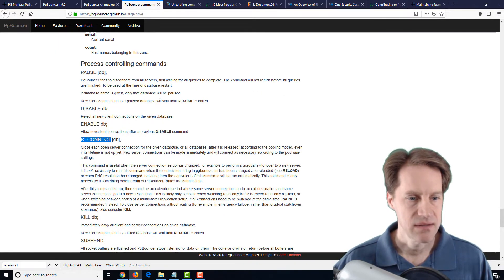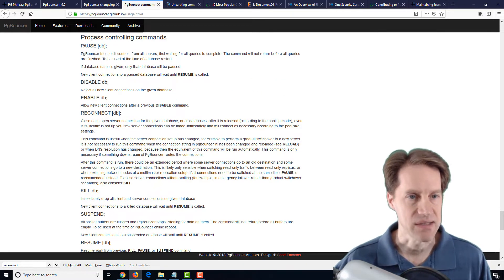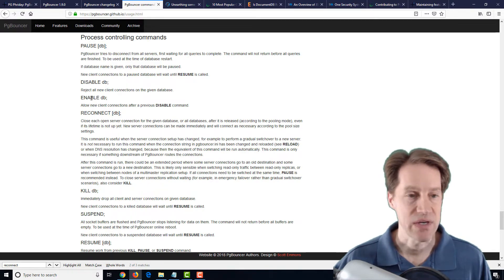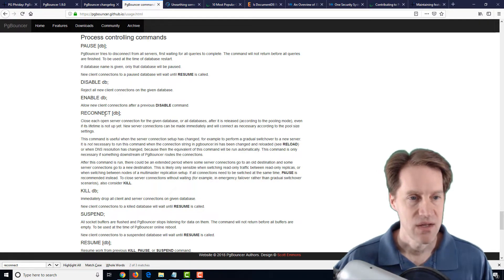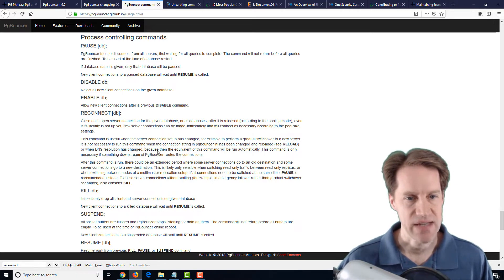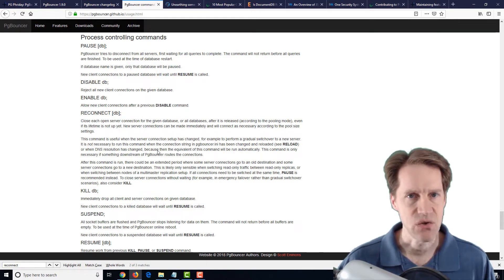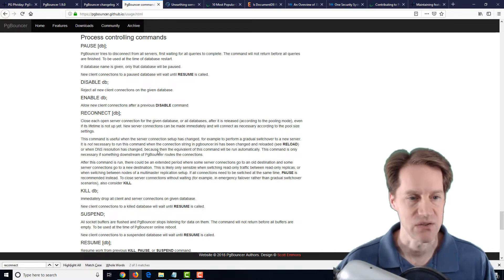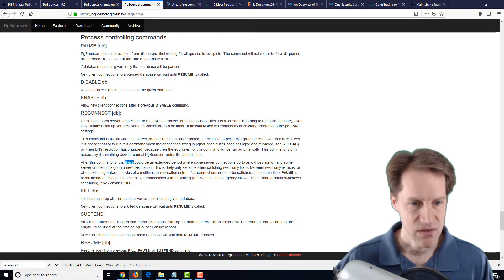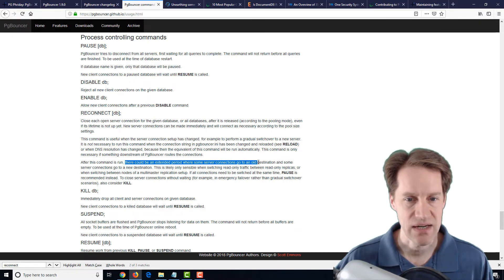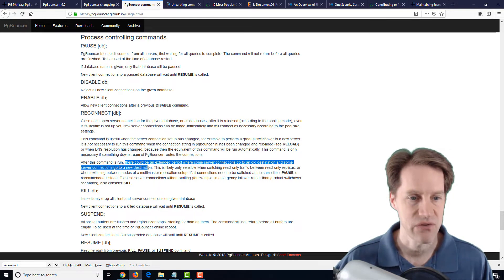Looking at the commands, you can see the process-controlling commands list: pause, which pauses connections from contacting the database server; disable; enable; and reconnect, which is one of the new features. Basically, it doesn't do anything in transaction pooling mode for PG Bouncer, but in session pooling mode, as soon as a session is not being used and is idle, it will go ahead and do a reconnect, close out that server connection, and connect it to potentially a new connection that you're redirecting it to. One thing to keep in mind: there could be an extended period where some server connections go to an old destination and some server connections go to a new destination.